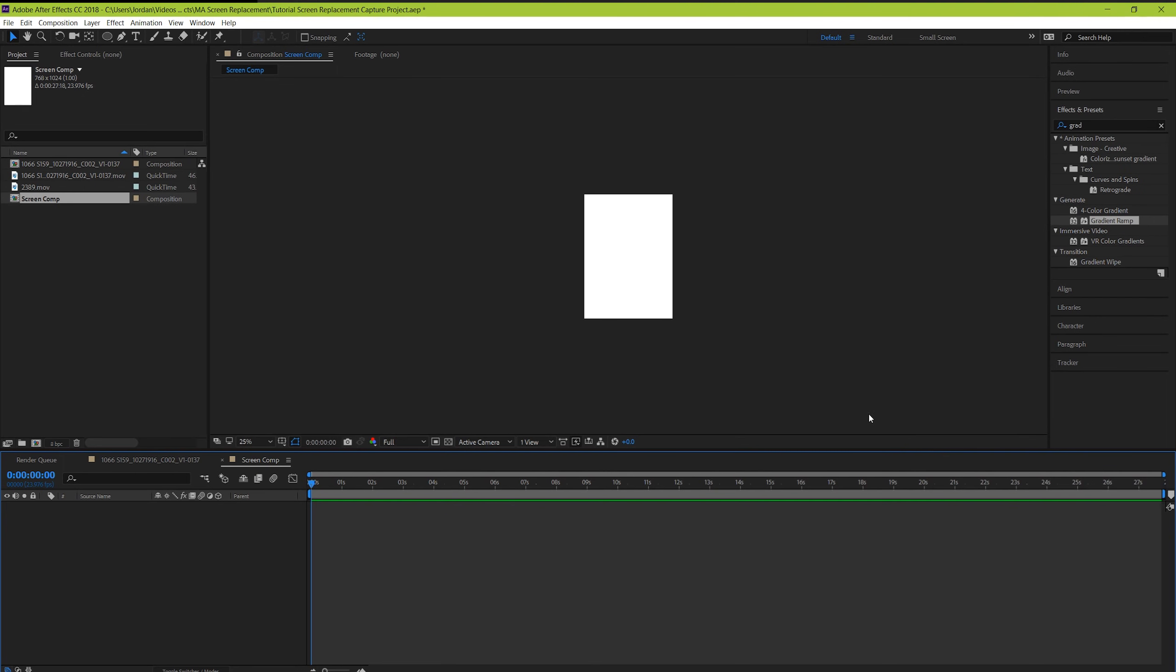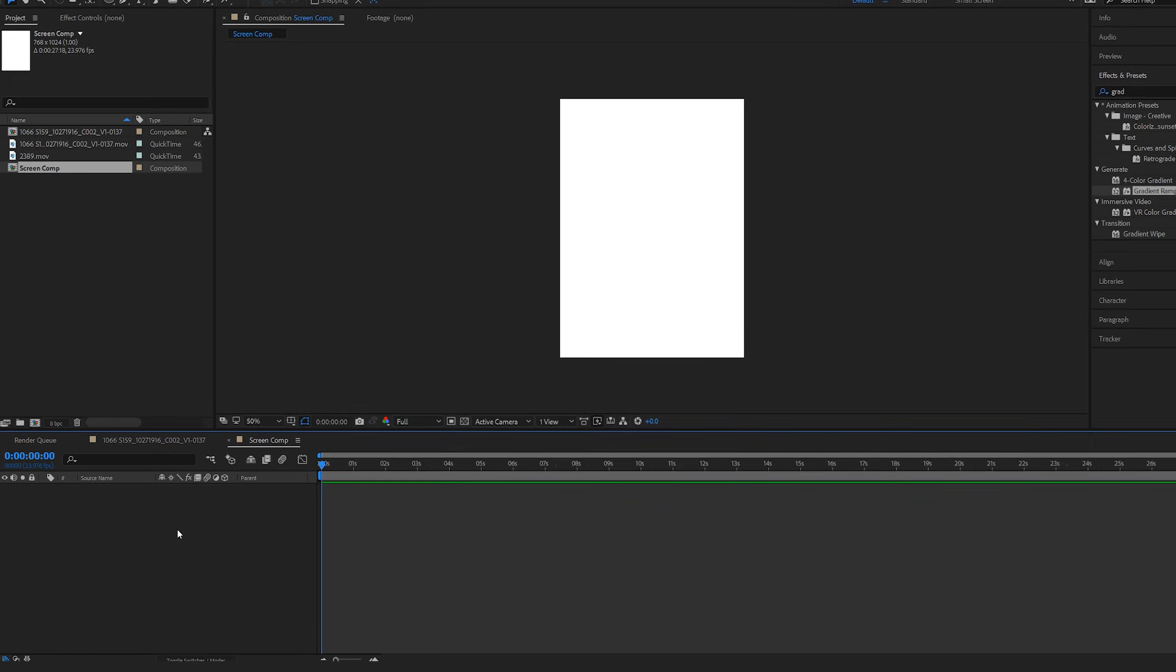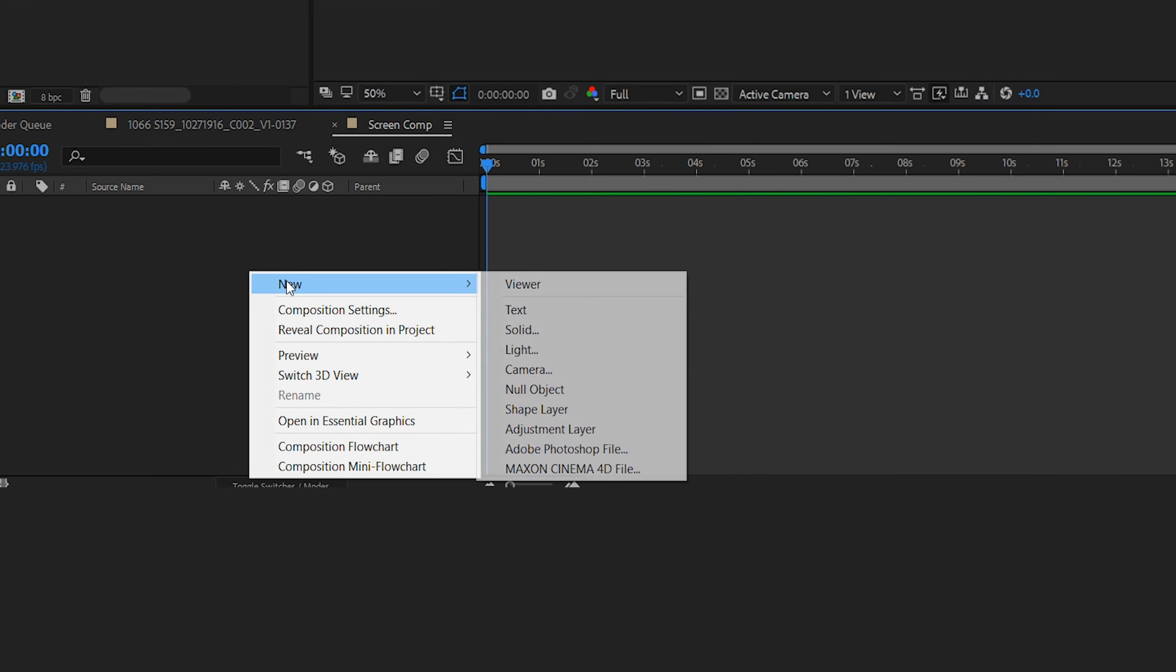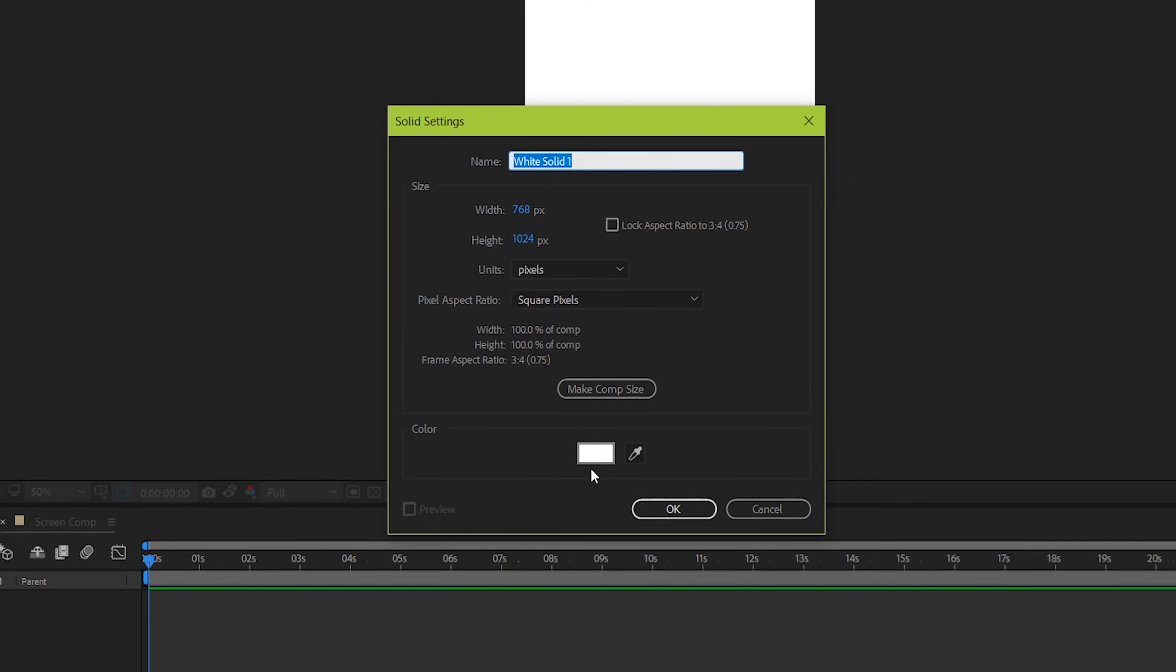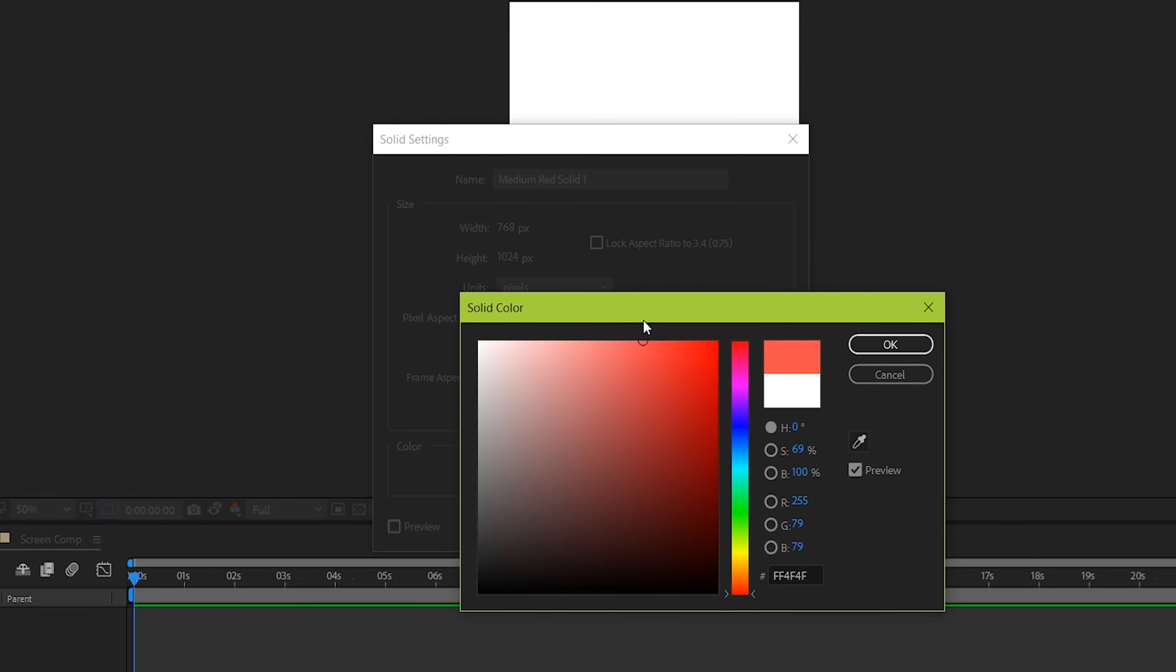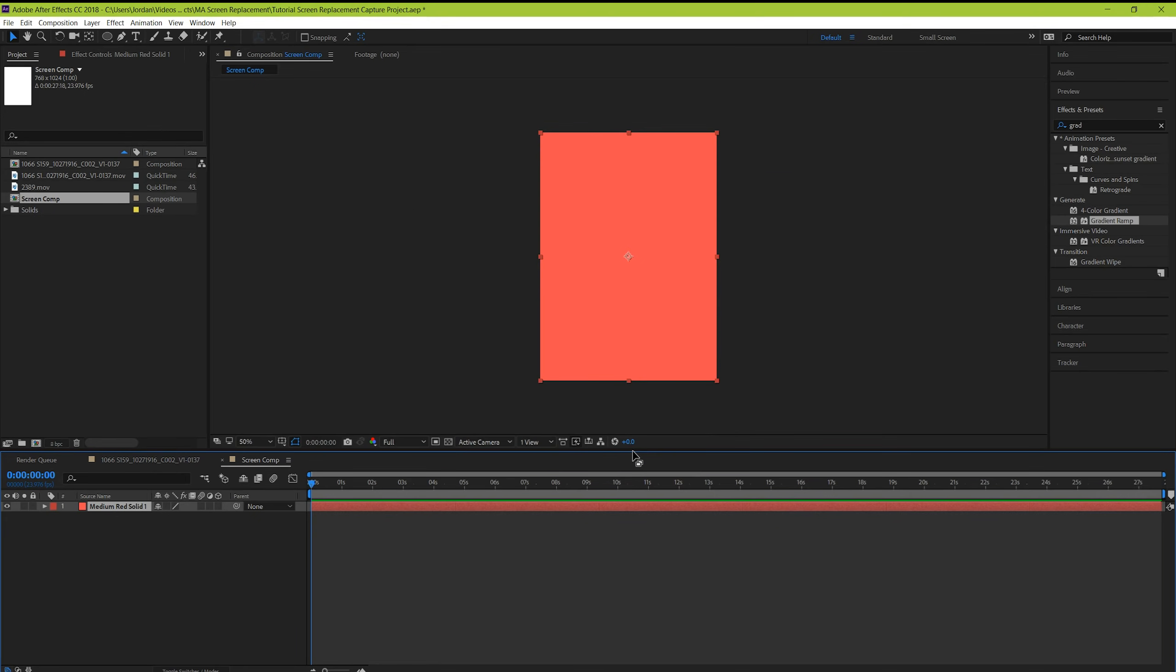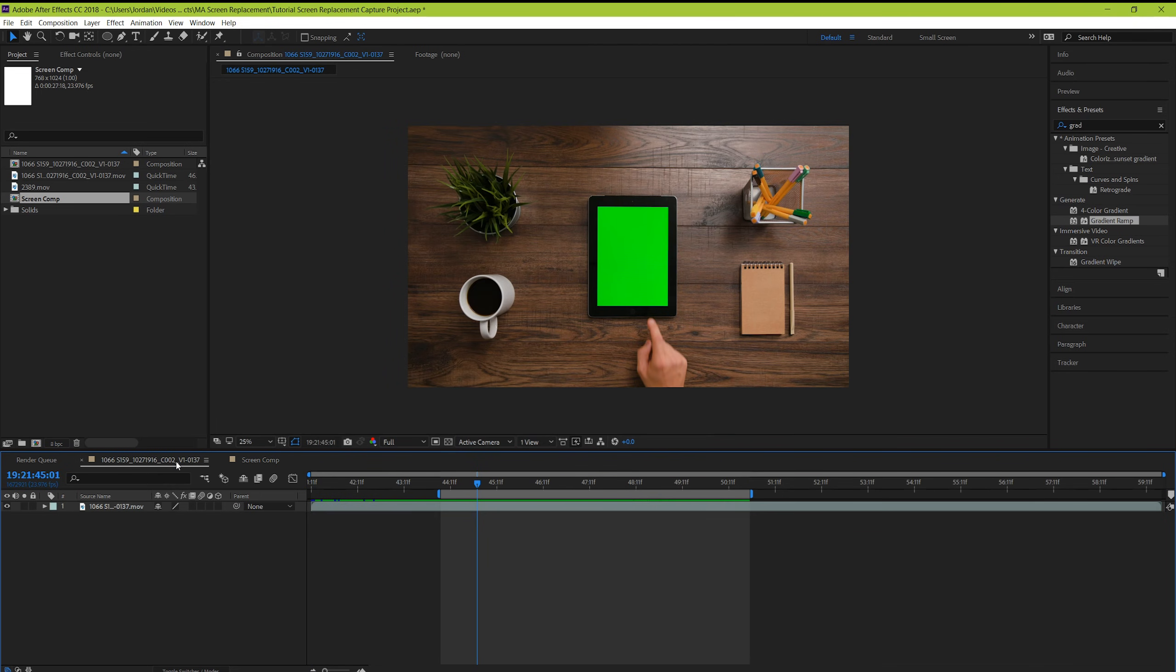Cool, now this is what should appear on your screen. We're going to be adding a solid here that will contrast green pretty easily. Right click down here and go to New, Solid. And then we're going to click the swatch here and choose a red color. Now go back to your main composition and let's drag your screen composition that you just created into your main project.